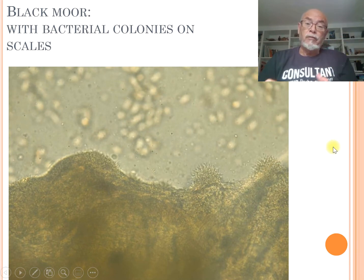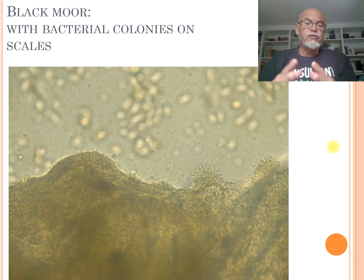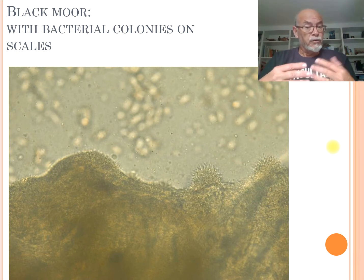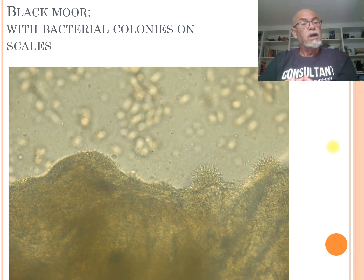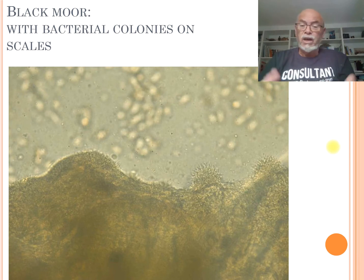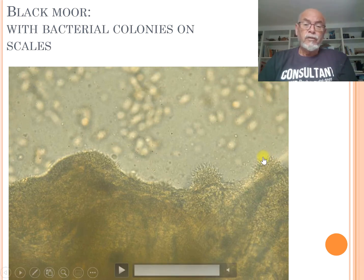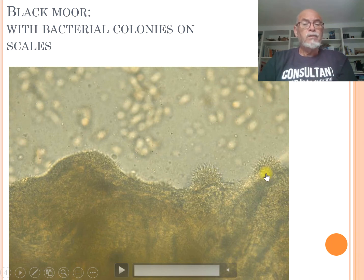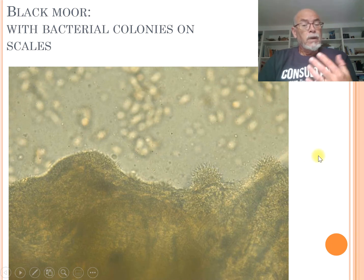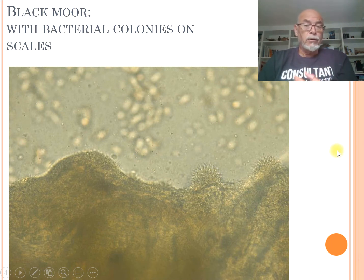Columnaris bacteria are a very serious infection because it loves tropical water and it expands very fast. It becomes a very serious infection within a couple of hours and days, affecting one fish — and within the next day, ten fish. It goes very fast. So watch very carefully for those colonies when you take a skin scraping, as they can help you determine it's a columnaris infection.